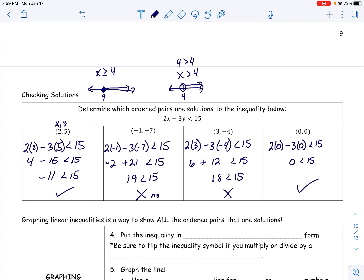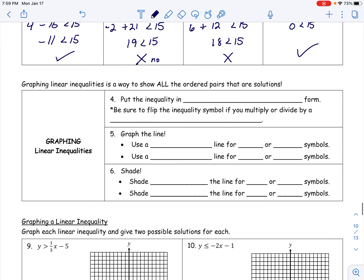We're going to graph these linear inequalities. We'll follow slope-intercept form — solve for y — to keep it consistent. Be sure to flip the inequality sign if you multiply or divide by a negative number. There are two parts: first, graph the line; second, shade the true half-plane. We use a dashed line for strict inequalities (> or <) and a solid line for inequalities with the equal-to sign (≥ or ≤).